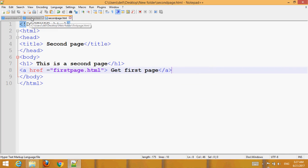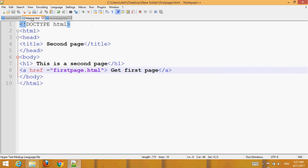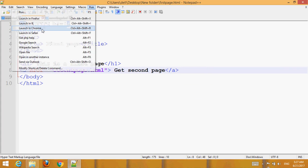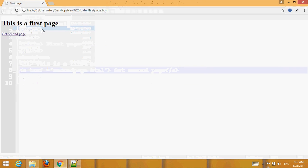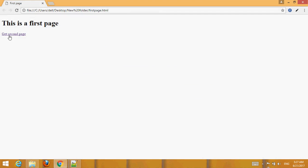Go to the first page, then go to Run and choose your browser. When you click the link, you will see both 'first page' and 'second page' links.